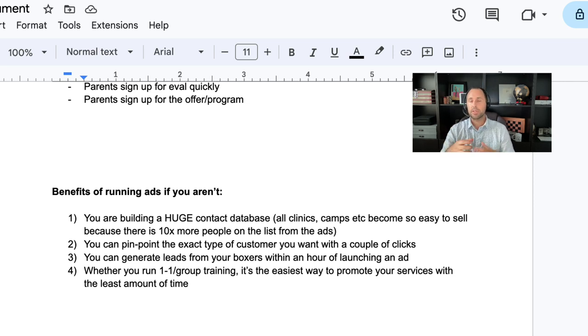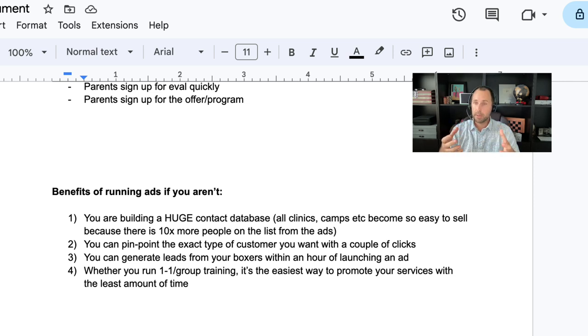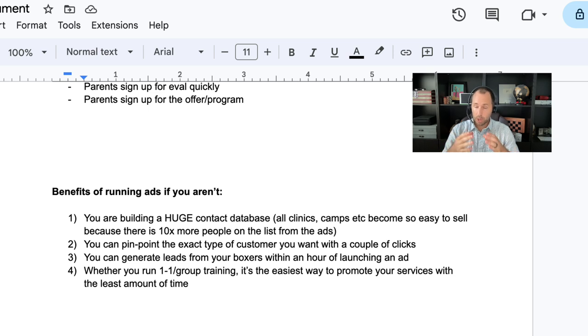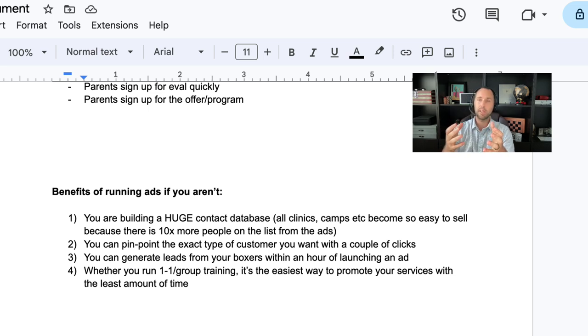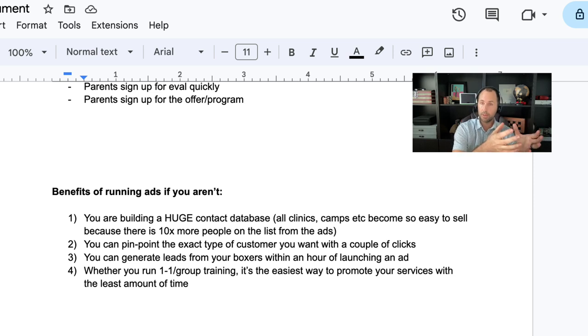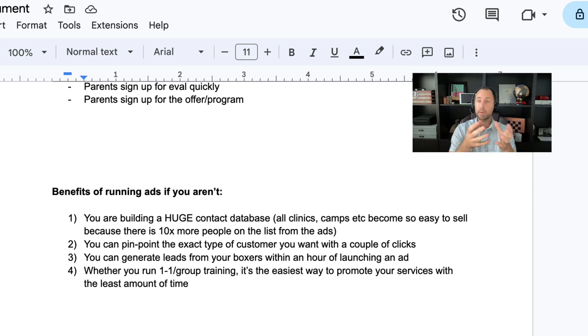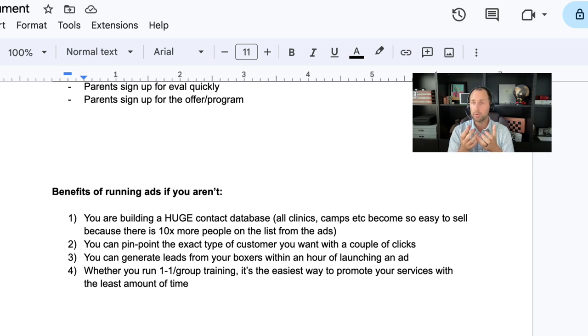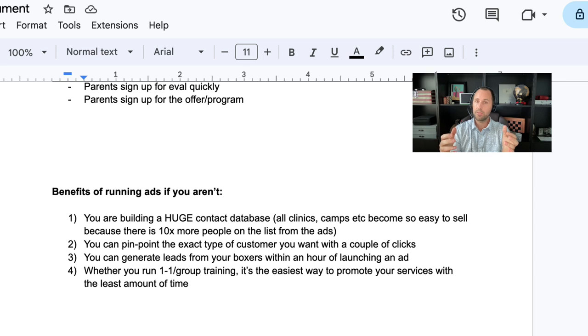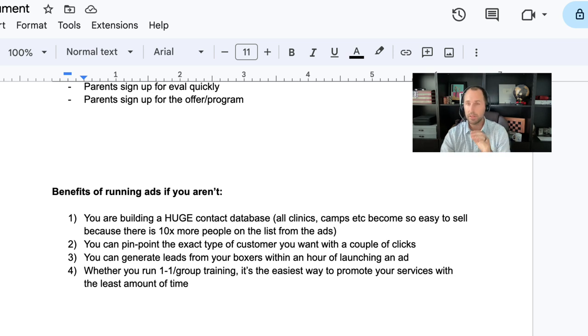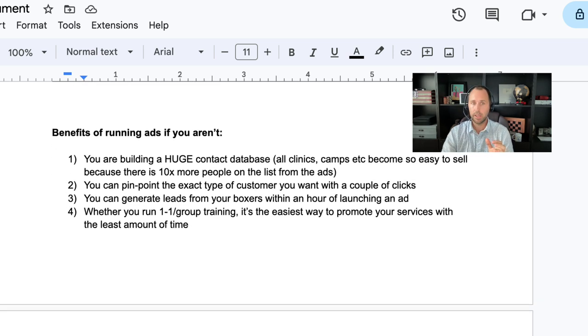Because at the end of the day, you're spending either right now, you're spending your time trying to get people or you're spending money trying to acquire new leads. And with this model, it's going to be the easiest right now, the easiest possible way to get new people interested within the least amount of time.